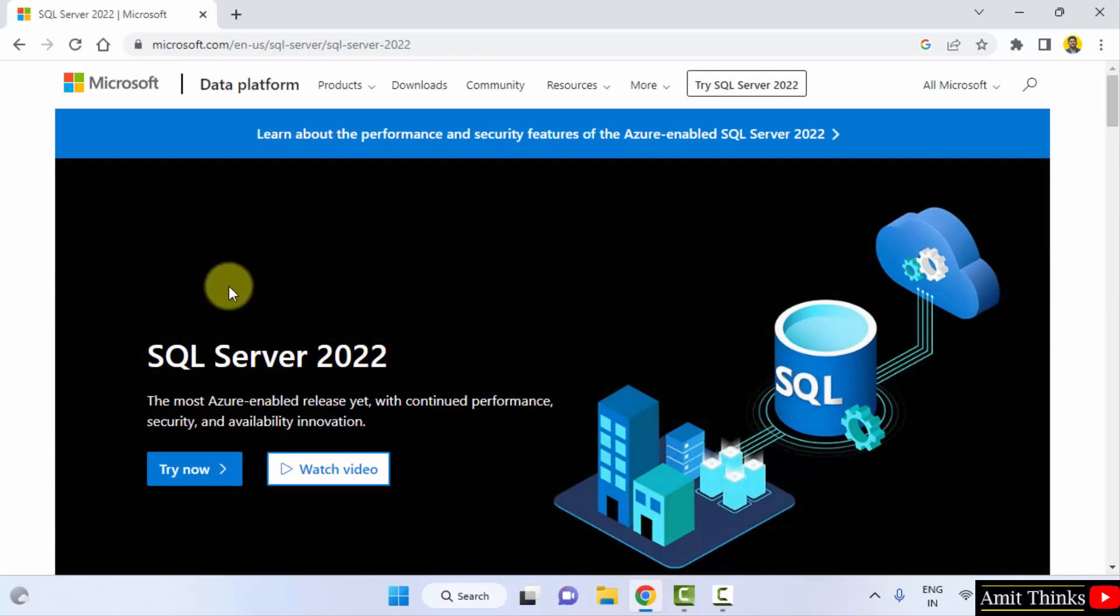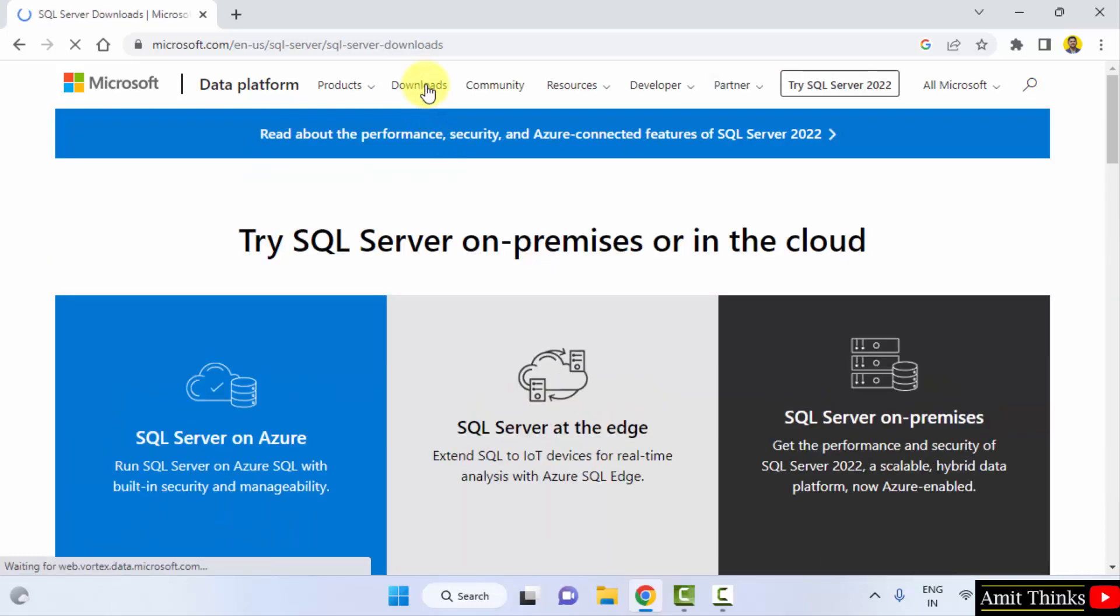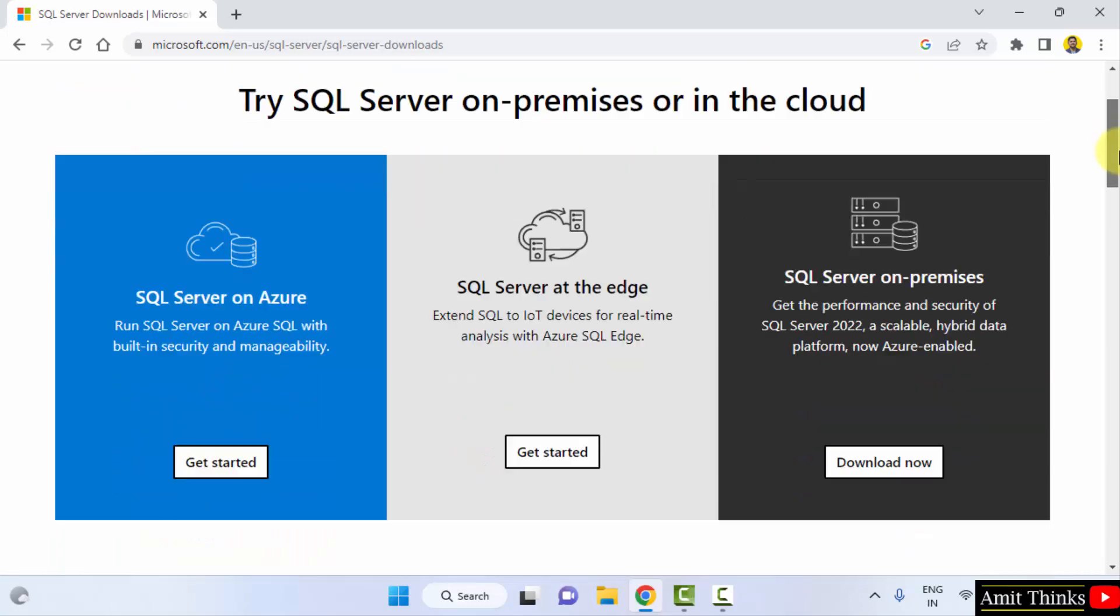Now the official website is visible. Click on Downloads. On clicking Downloads, go below.